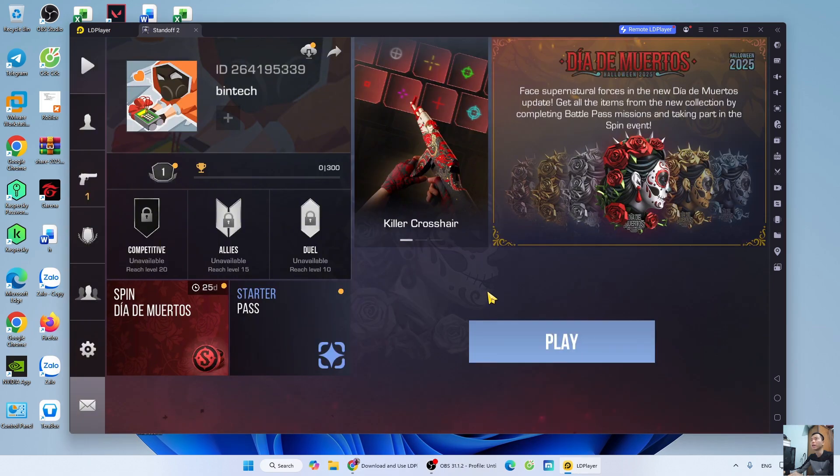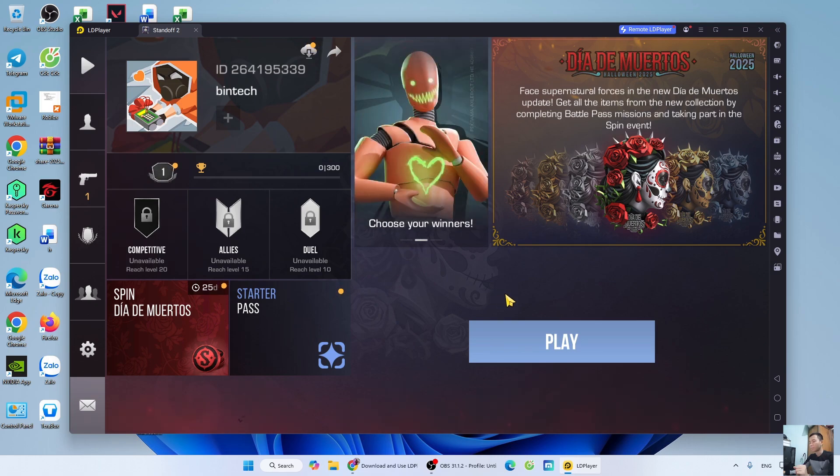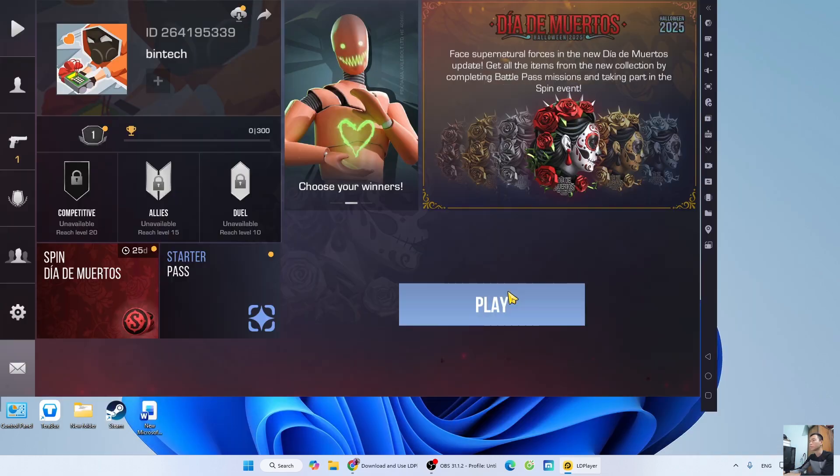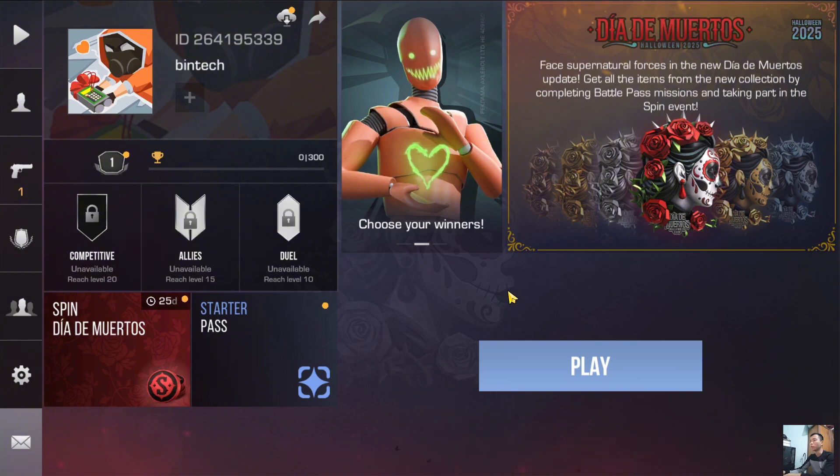So, I have successfully downloaded Standoff 2 on the PC. Press F11 to maximize the screen. Press F11 to minimize the screen.